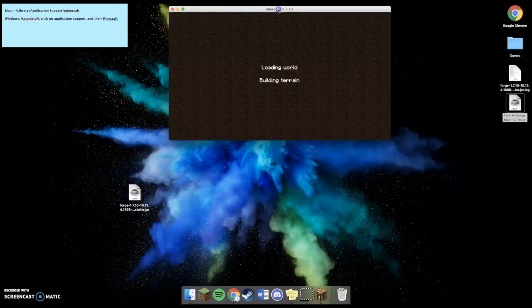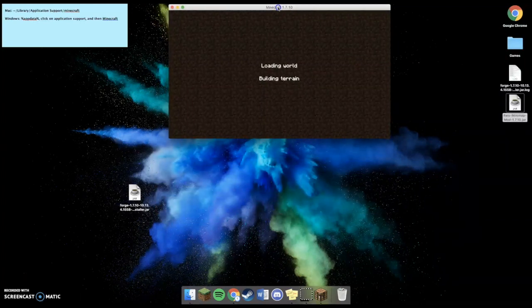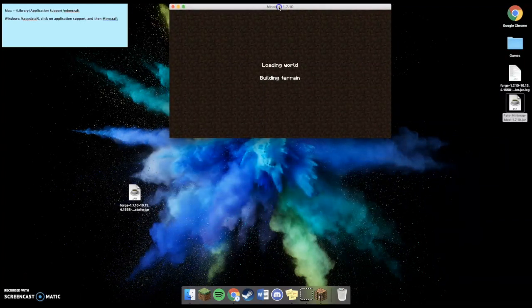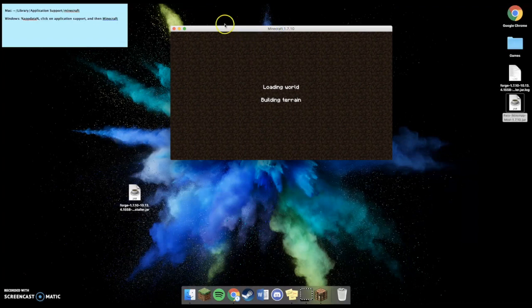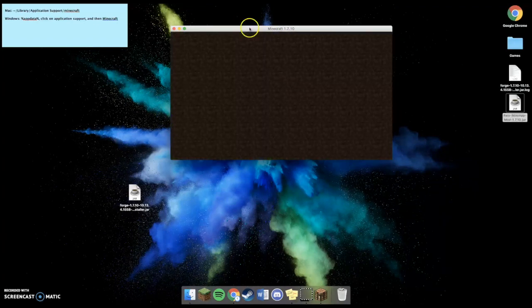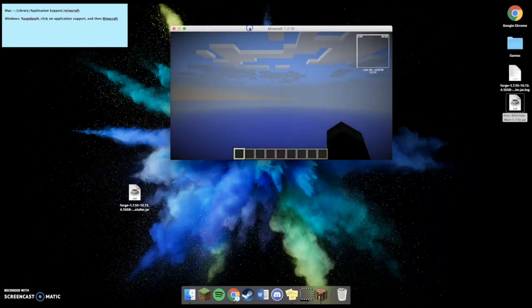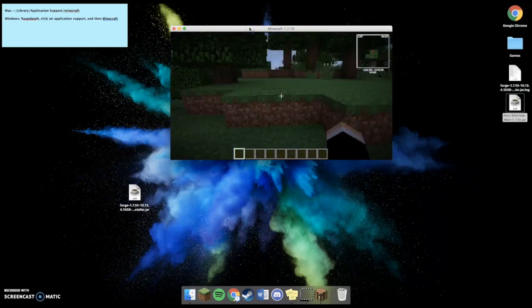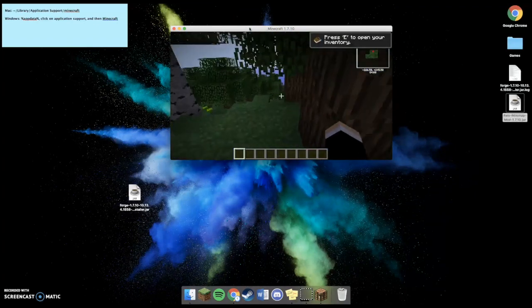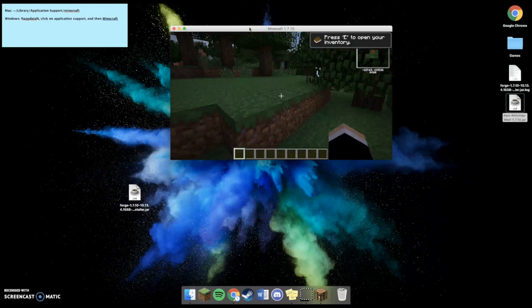Hopefully, it won't crash on me. If it doesn't, then I'll know that I downloaded it right. So, as you guys can see, I have downloaded it right.